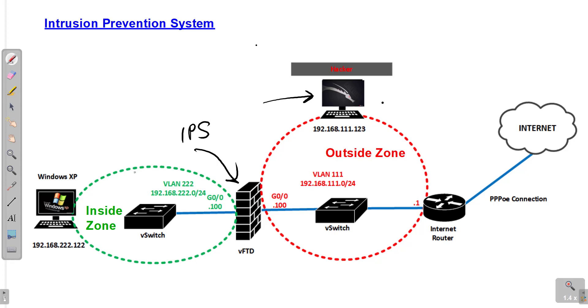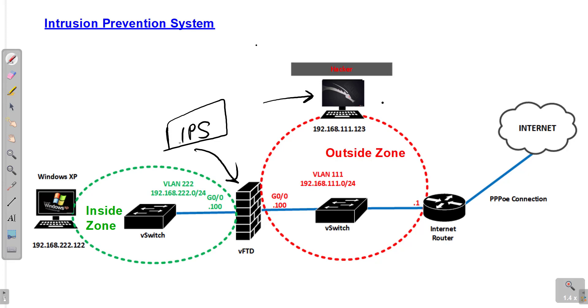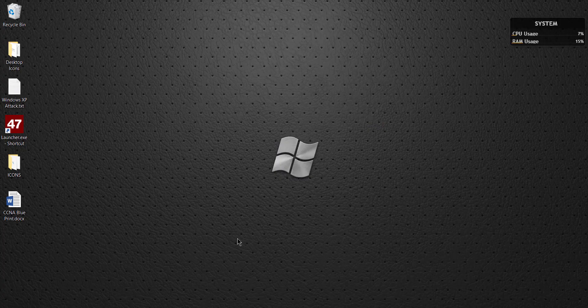I have a Kali Linux box in the outside zone and I have the most vulnerable system on the planet right now, Windows XP. I'm going to first hack Windows XP and show you how that hack happens, and then I'm going to show you what happens when I have an IPS in between them, having a line of defense between the Windows XP box and the hacker.